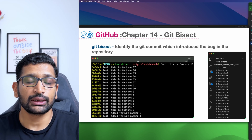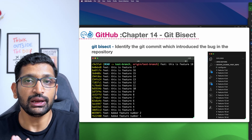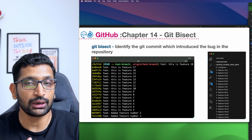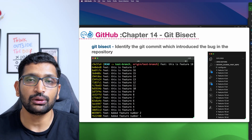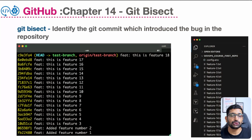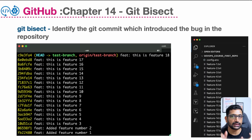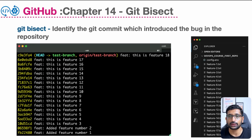Let's talk about the git bisect command. This command comes in really handy when you need to find a bug which has been introduced in your previous commit history. Before I show you the git bisect command, let's try to focus on this particular example where I have introduced multiple commits and there is one bug which we need to find using the git bisect command.